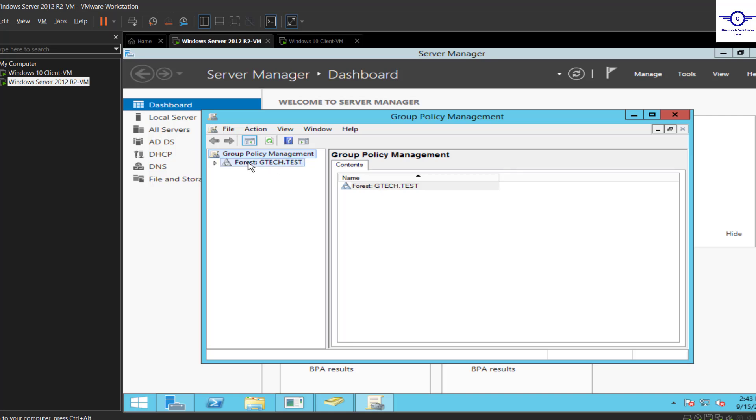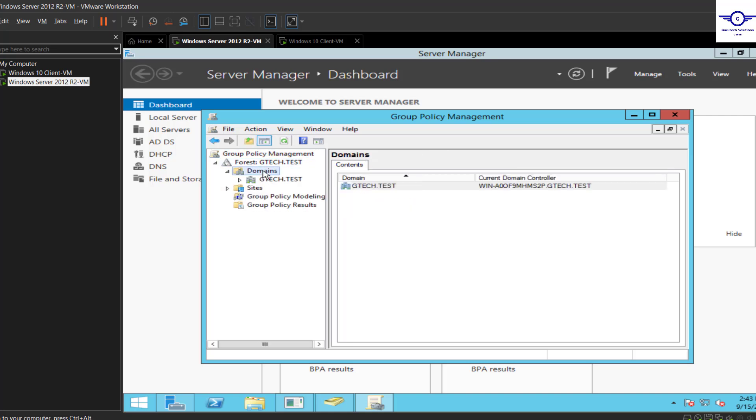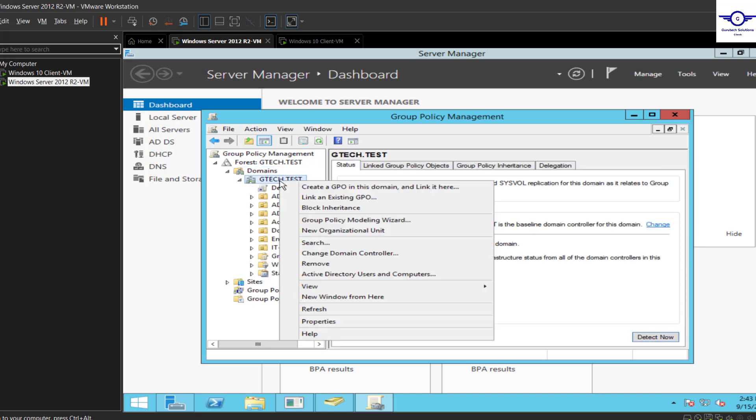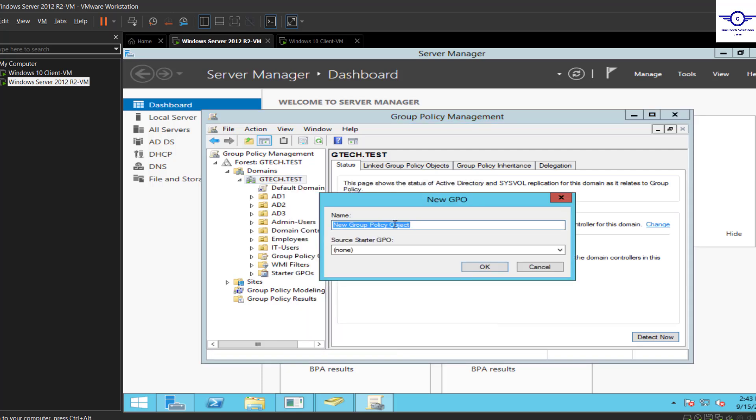We have our forest here, then go under Domains. We want to do a GPO for gtech.test. Just right-click and create a GPO for this domain. I'm just going to say this is a logon banner GPO.